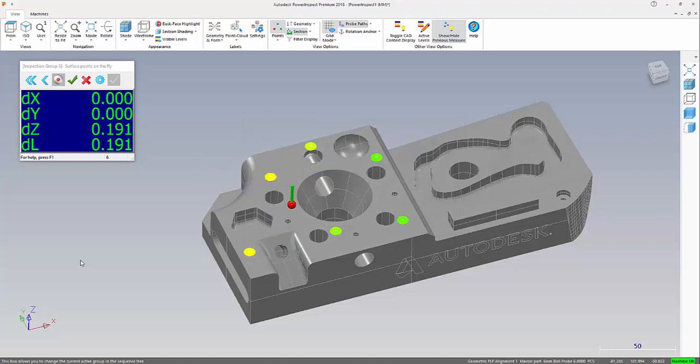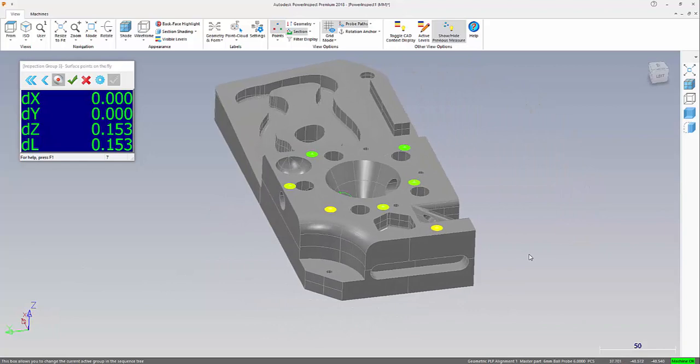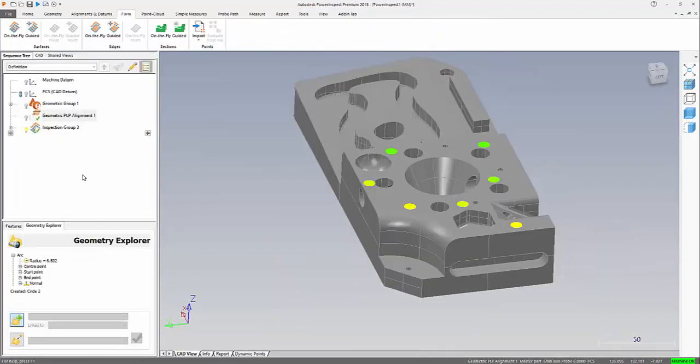So what I'm going to do rather than stop there, I'm going to capture all the information I need for that top face. So what I'm looking to do is to capture some information on that rear face and the side face.